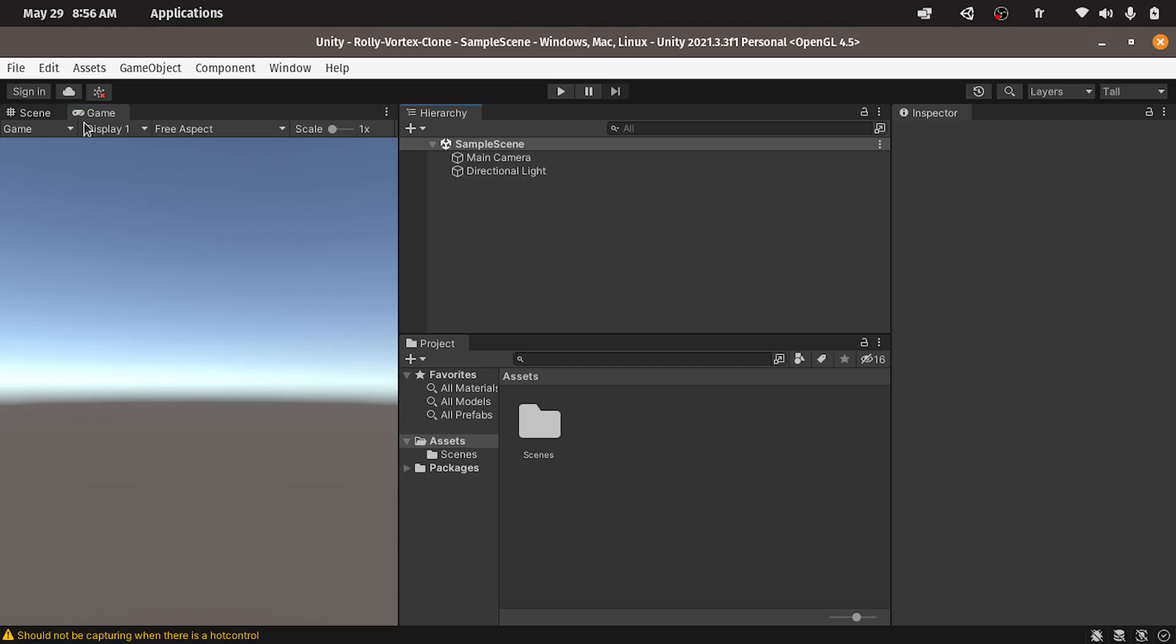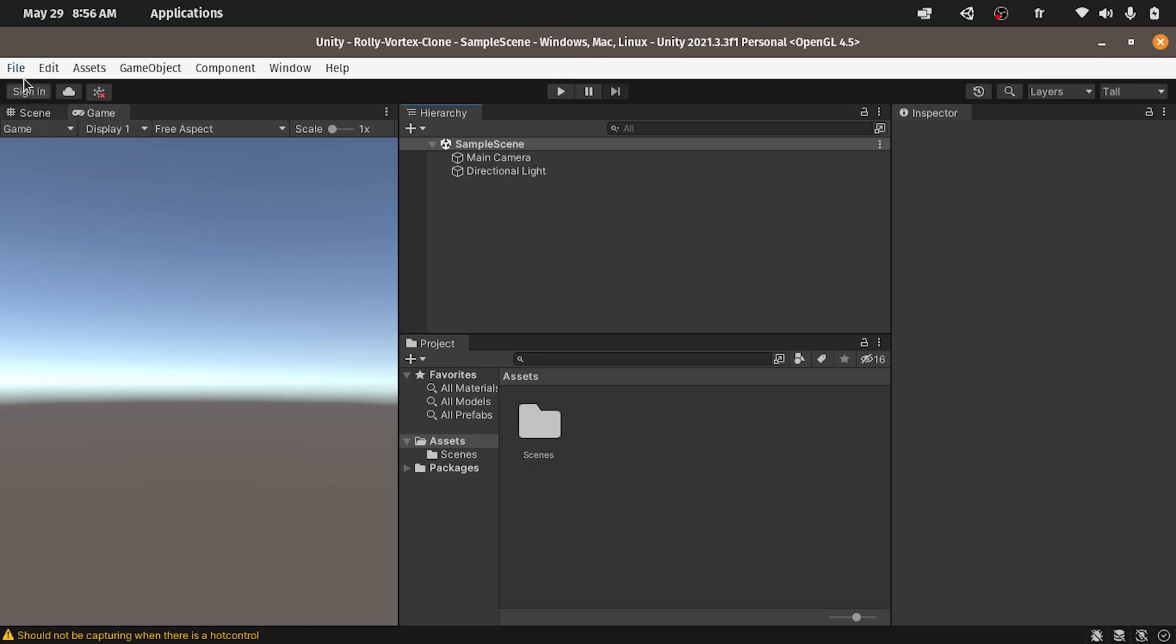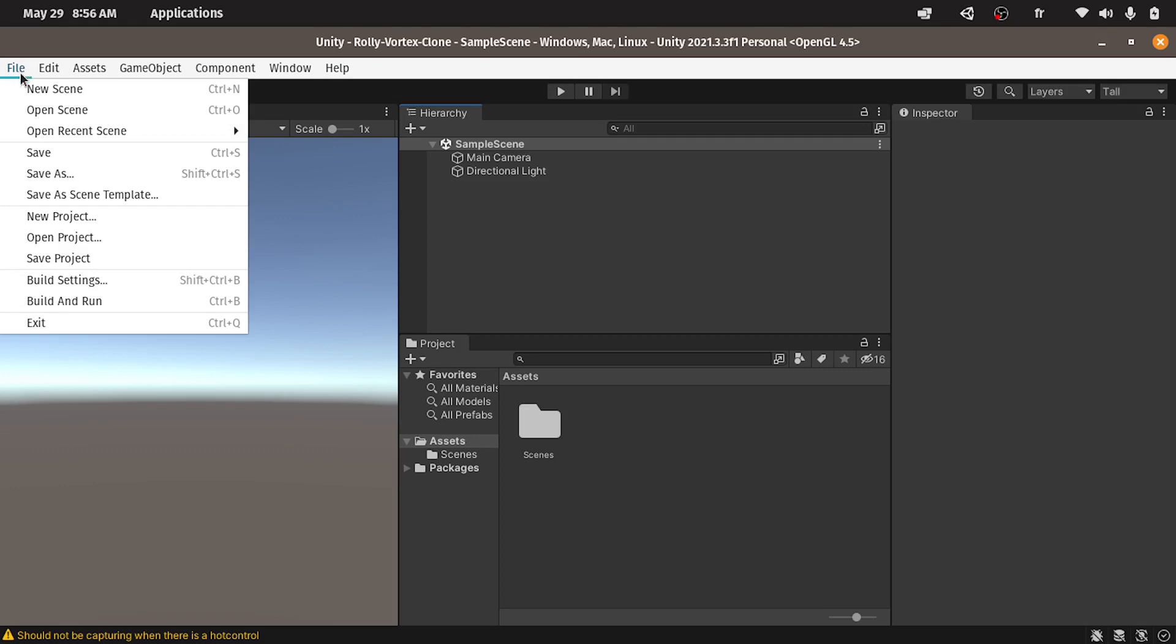Finally, don't forget to hit save using file, save, and file, save project so that you don't lose these settings.